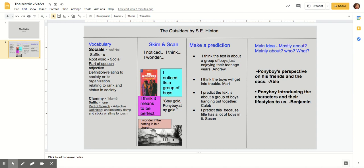When I see a movie with someone, it's kind of uncomfortable, like having someone read your book over your shoulder. I'm different that way. I mean, my second oldest brother, Soda, who is 16 going on 17, never cracks a book at all. And my oldest brother, Daryl, who we call Dary, works too long and hard to be interested in a story or drawing a picture.